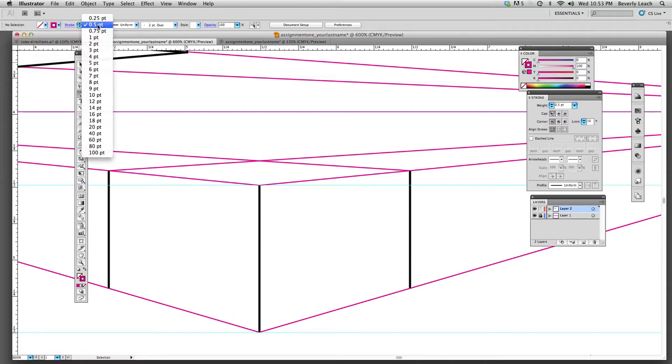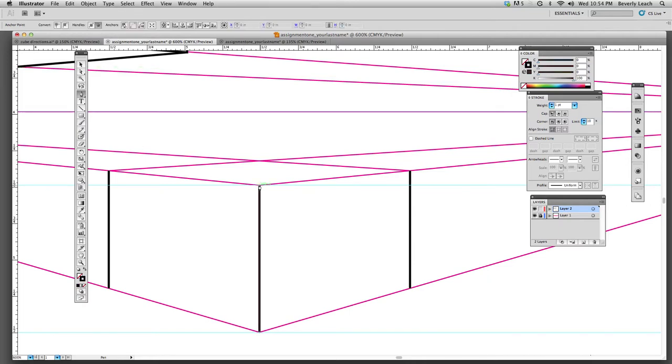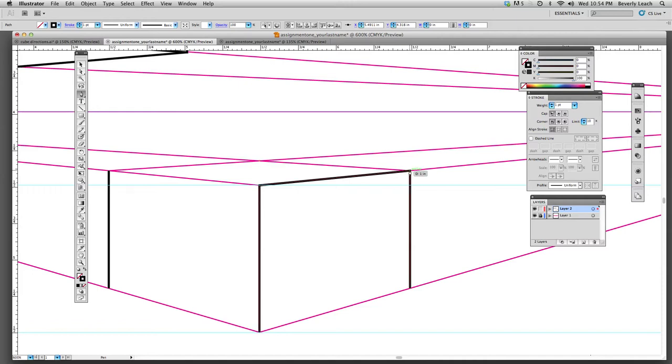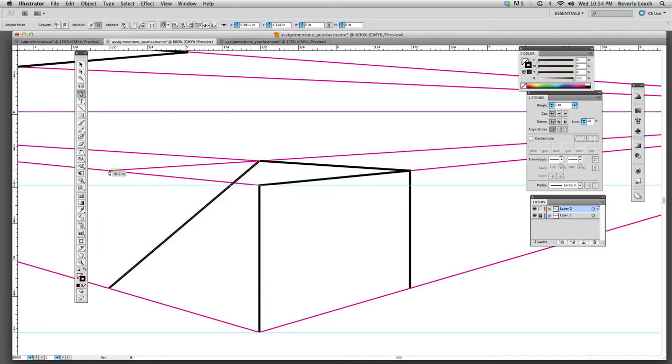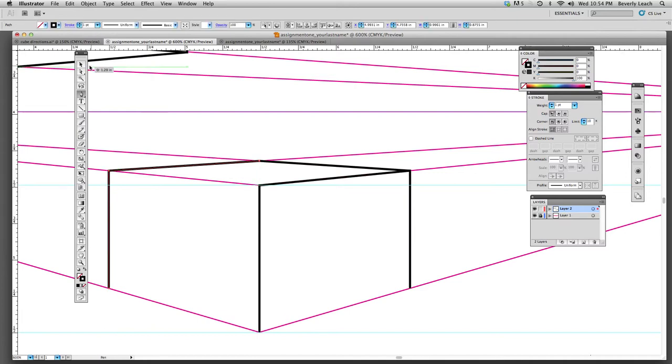The more you work in Illustrator, the more second nature things become, and the faster you'll get. I'm going to use that vanishing point there, deselect. Whoops! See what happens when you don't deselect? I'm going to do command Z for undo, hit my arrow, deselect, grab my pen, go to my other side, go to my vanishing point, arrow select, or I should say deselect. And you can now see how I have the top of that box.